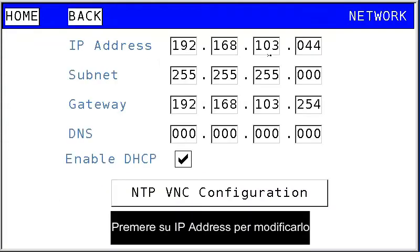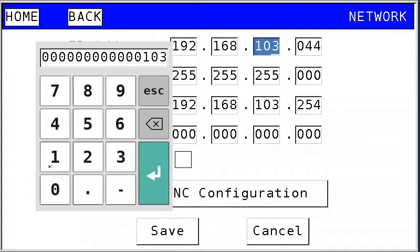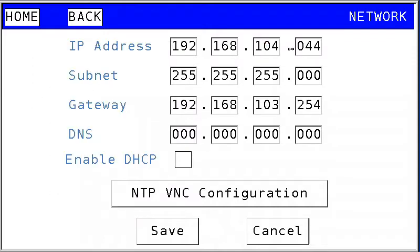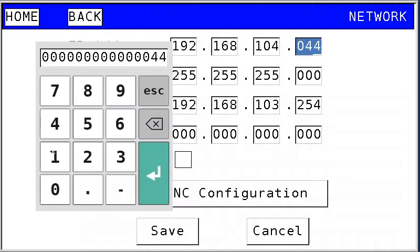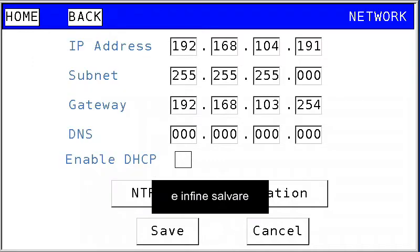Click on the IP address to modify it, and then Save.